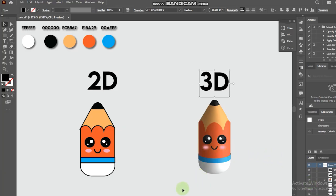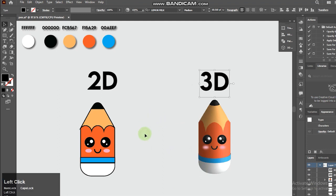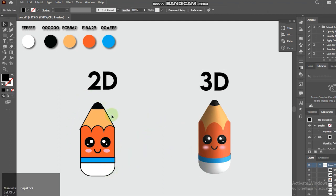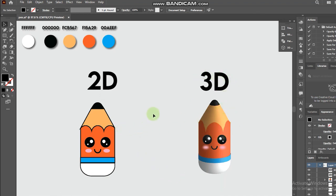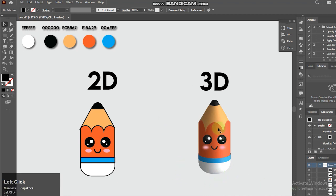Hi friends, it's back with Sheikusama. Today I will be showing you how I turn this 2D into 3D version in Adobe Illustrator. In this tutorial I will cover how I drew this from scratch, but feel free to skip to the chapter where I start doing the 3D magic.